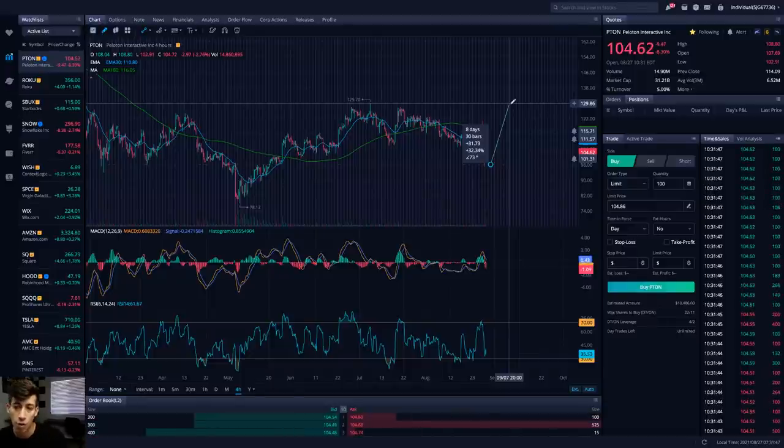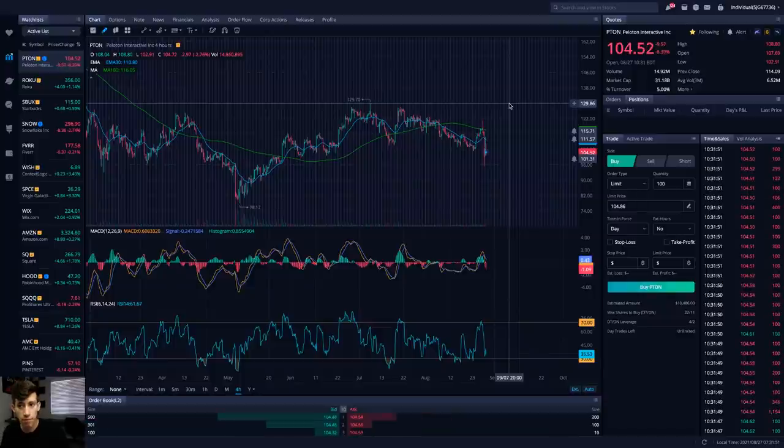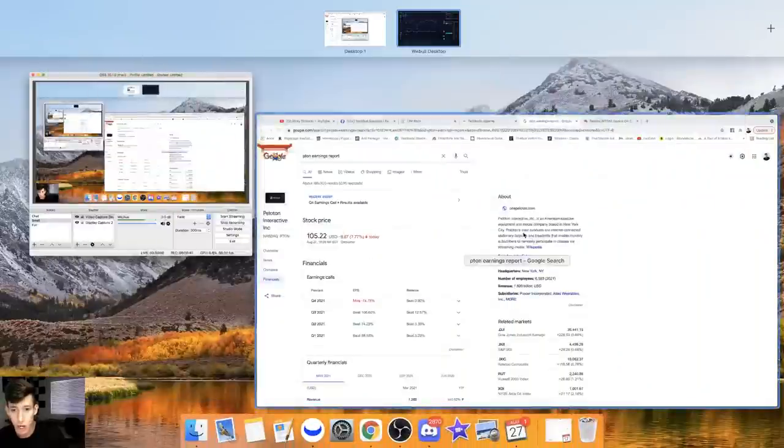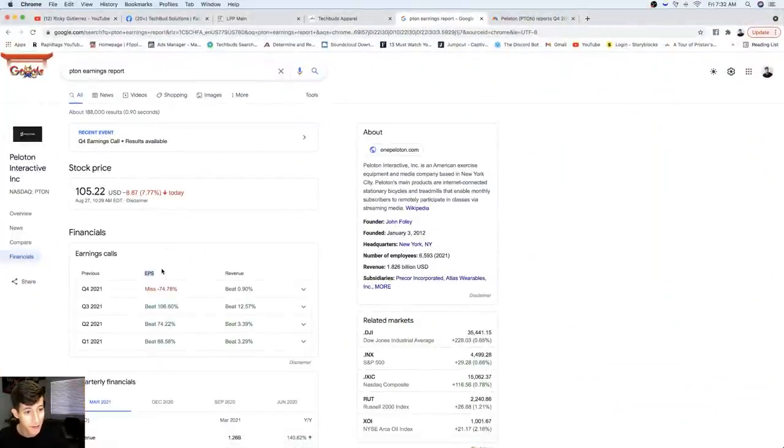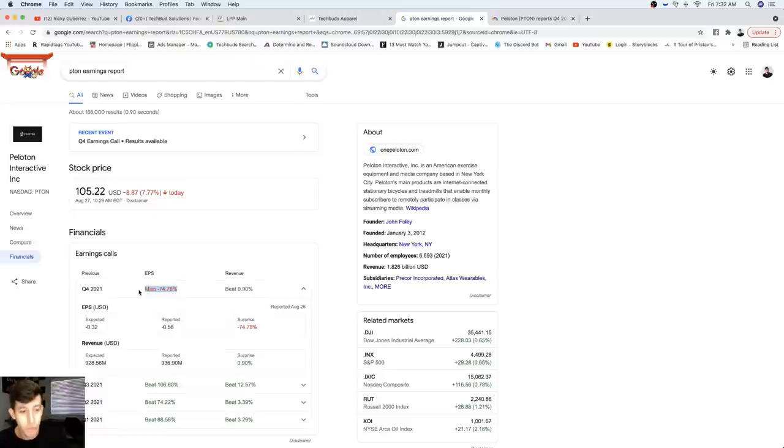Peloton is down over 8% on the day. I want to show you why blindly buying the dip may not be the best idea. Let's talk about the earnings. When they reported their earnings per share, I bet you haven't seen one like this in a while - 74% miss.